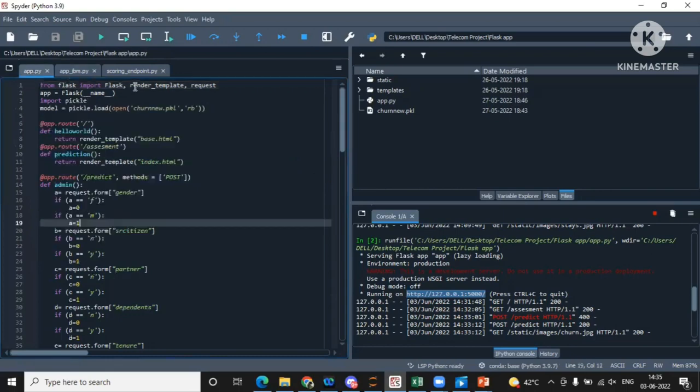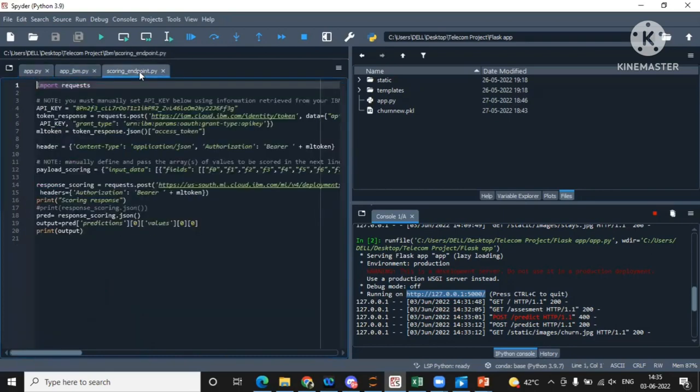So that was all about our telecom customer prediction project. Thank you so much.